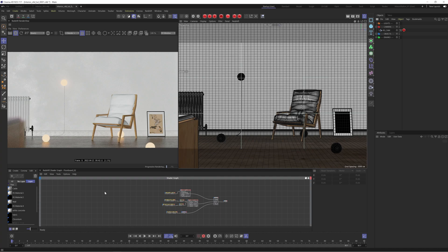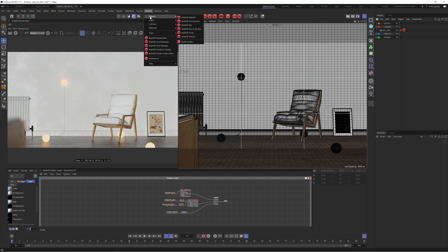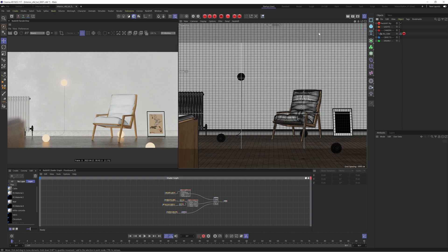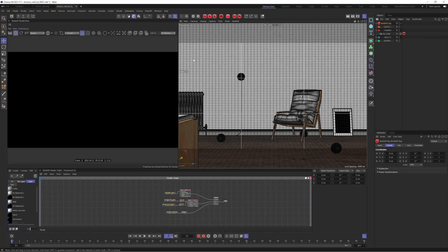This is the scene without any lighting, so let's start. There are all different types and methods you can use for creating interior lights, but really it comes down to either using a Redshift Sun and Sky or a dome light. In today's video we're going to be using a Redshift Sun and Sky tag so that everyone can follow along and you don't need to use any specific HDRIs. So we're going to go to the Redshift menu, go to Objects, and go to the Redshift Sun and Sky rig.